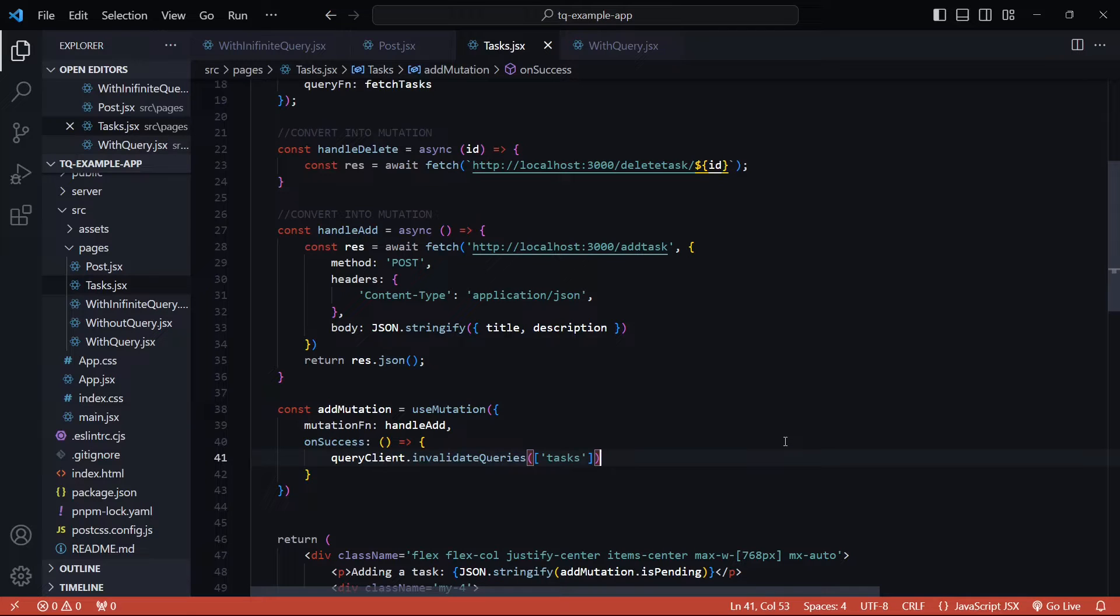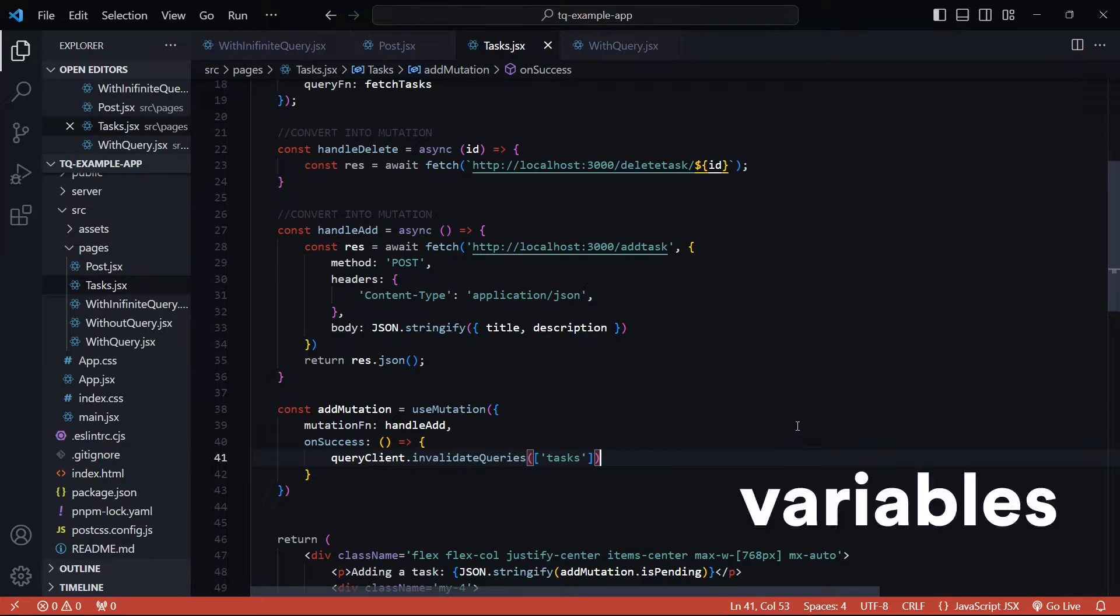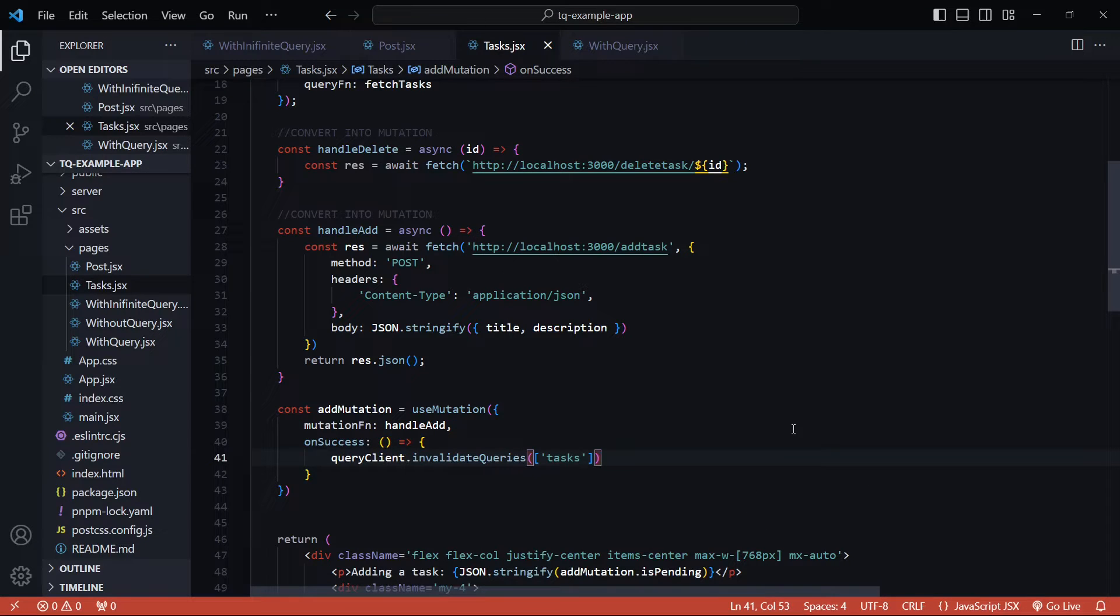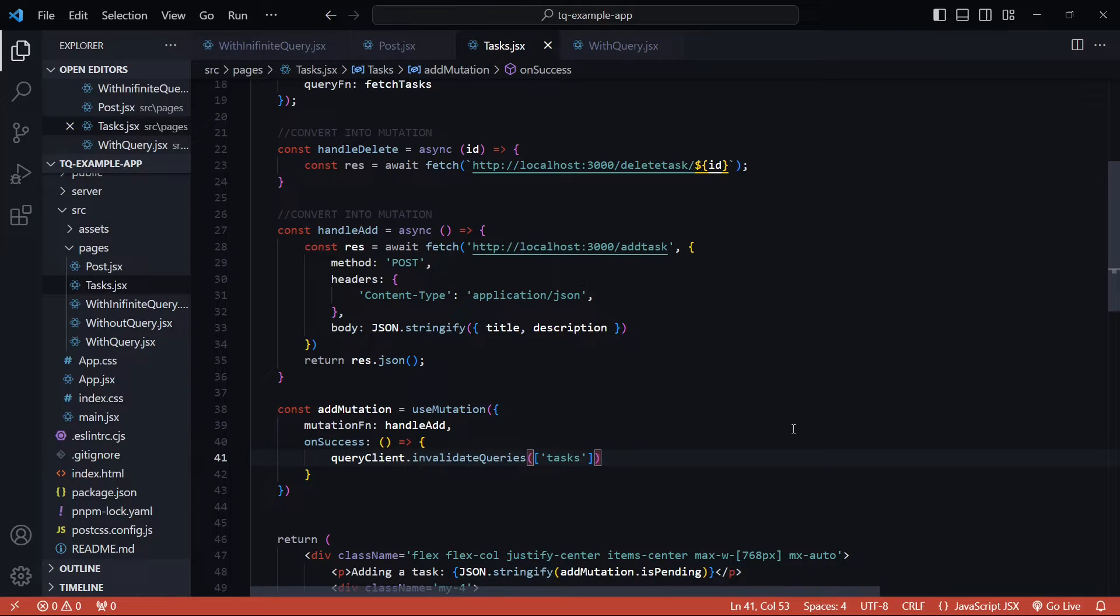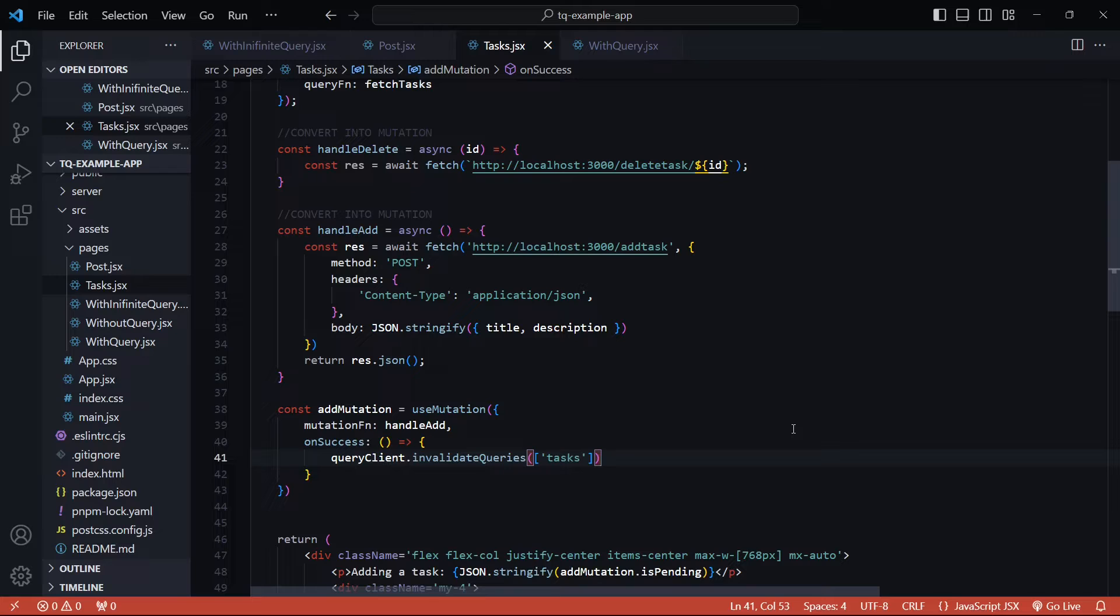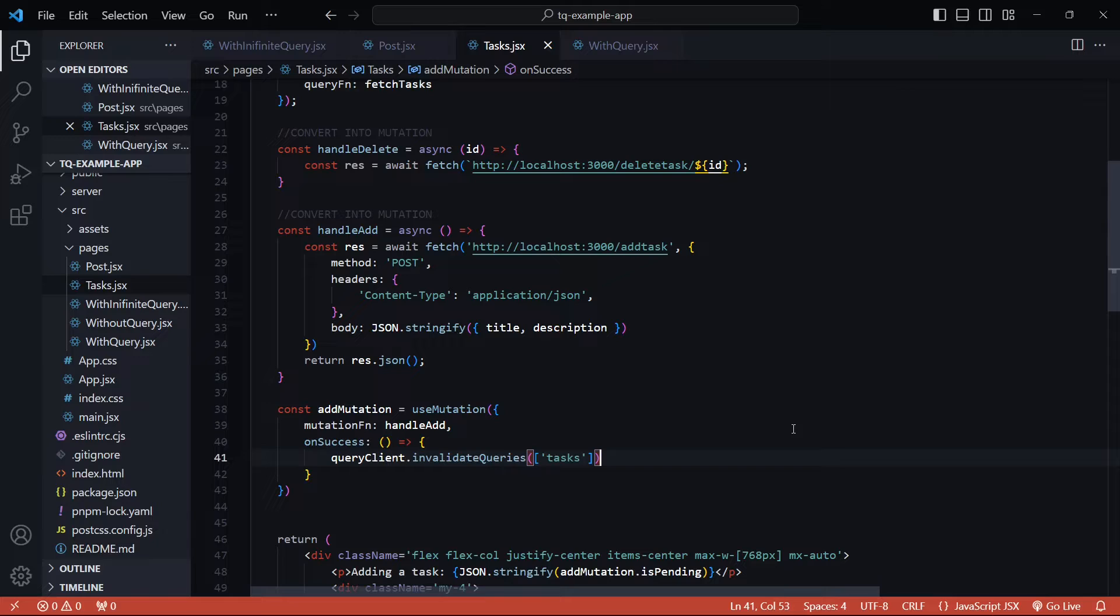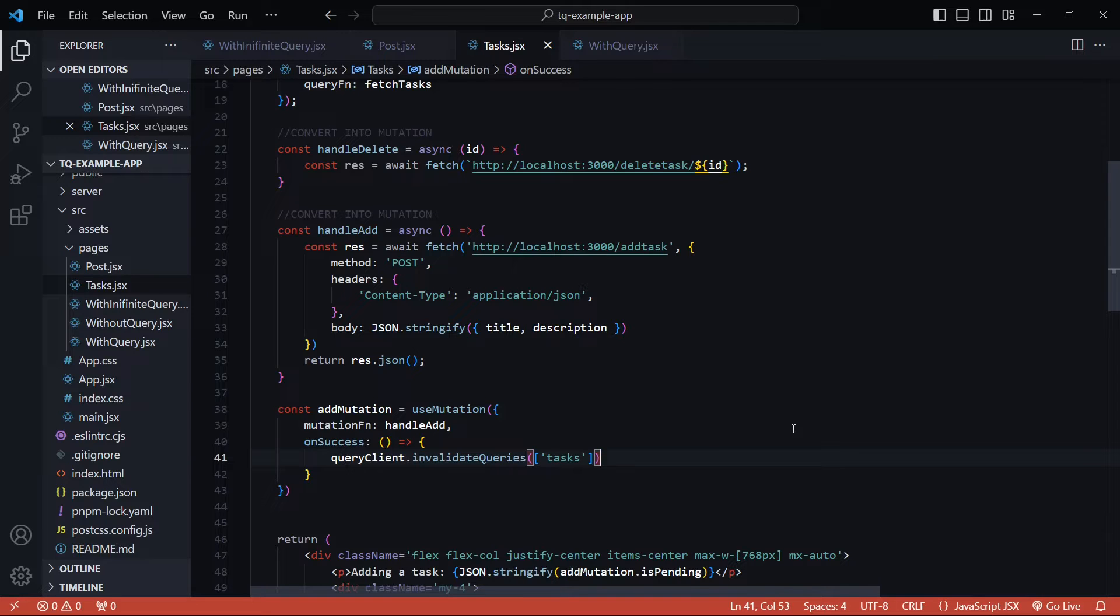The mutation instance that we created has a variables property that we can leverage to optimistically update our UI. The variables property will have access to the added task item. In our UI list, we can now update the list with this newly added task item while the mutation is still pending. Once it's complete, we can invalidate the query, get the actual data item and replace it with the current temporary task. This variables property is essentially what we pass to the mutation function as arguments.